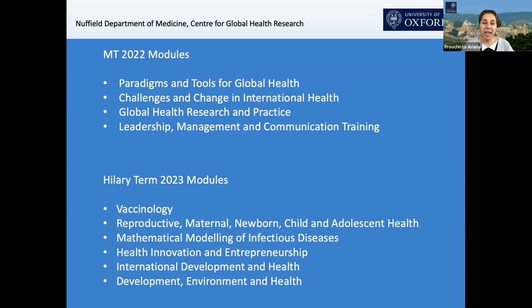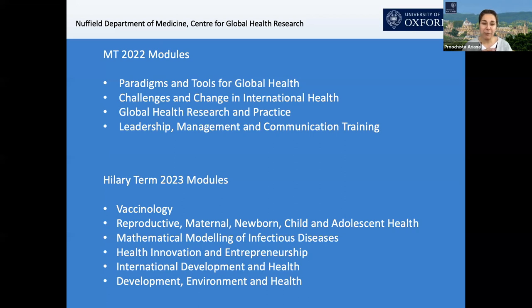In the second term, we have a set of modules ranging from vaccinology and the cutting edge of vaccine development, to reproductive maternal newborn child health, mathematical modeling and infectious diseases, health innovation and entrepreneurship, international development and health, and development, environment and health — the latter shared with the School of Geography and Environment. Students choose two modules to take, with an option to audit a third, allowing more in-depth investigation of a particular topic of interest.